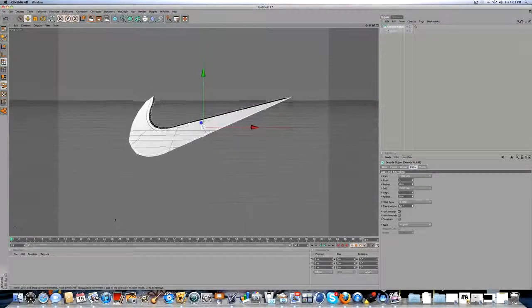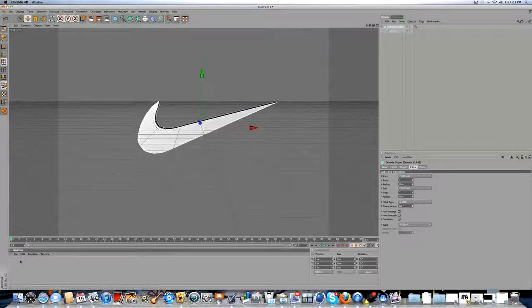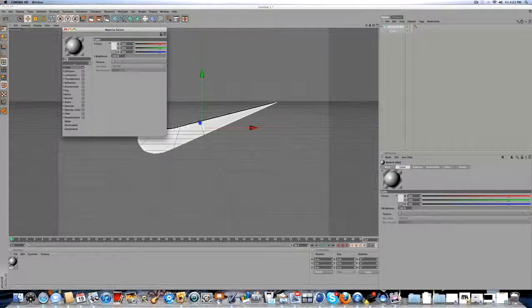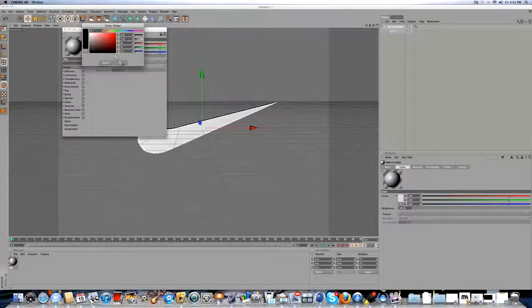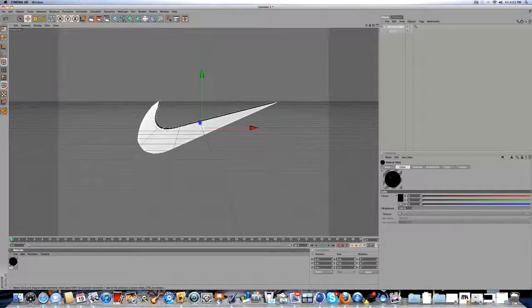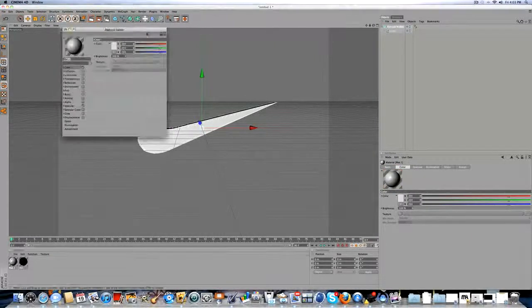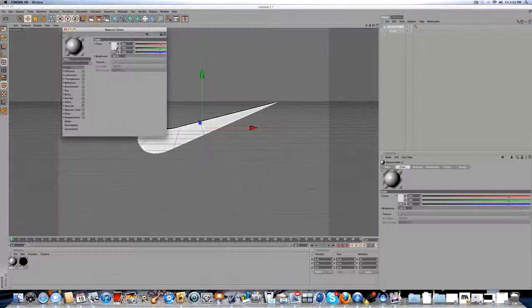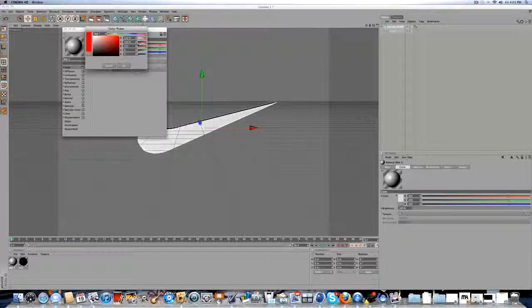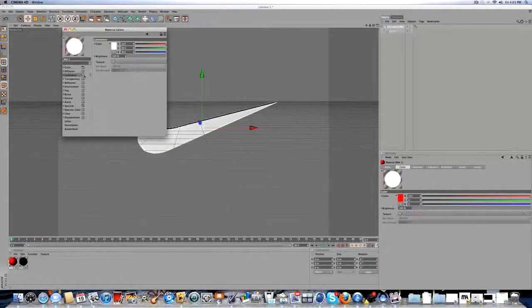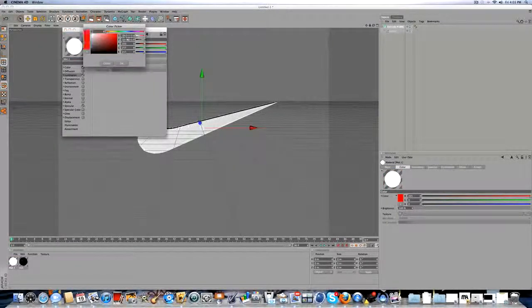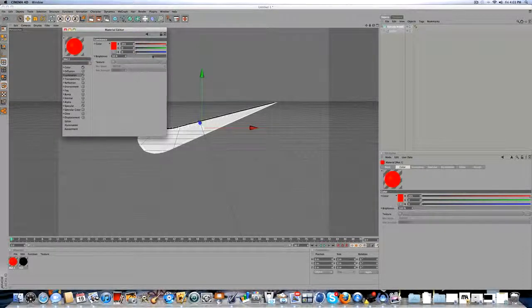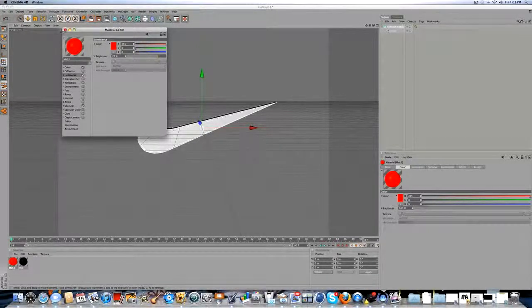And there you go. You got that. If you don't know how to make a material, you can make some materials. By double clicking down there, I'm going to do a black material, simple black material. So, I'm also going to do a bright red material.